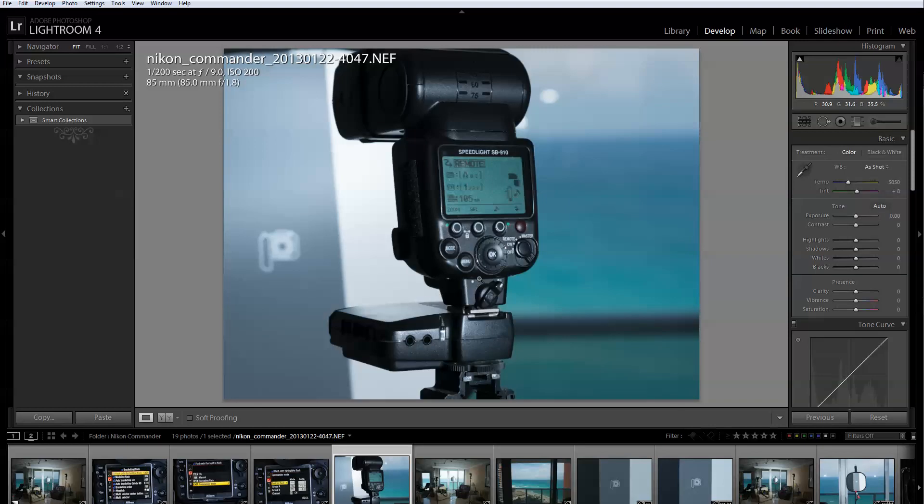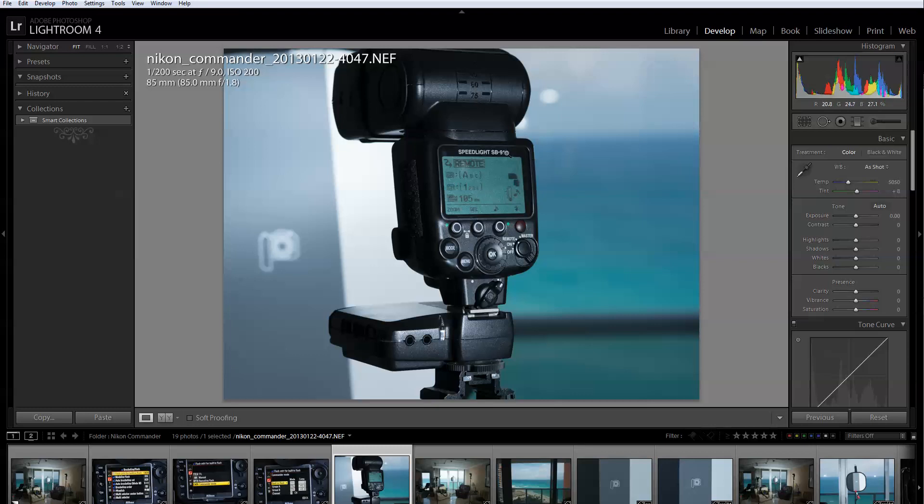This is the SB910 which is identical to the SB900. The SB700 is also very similar and the SB800 even though it looks different is relatively simple as well. The only thing you need to do is go to the menu and then find the remote section. I used to have an SB800 but I don't have it anymore so I cannot show it to you, but it's basically very simple. You'll find it very easily.